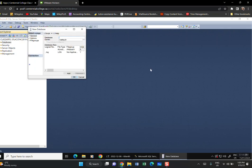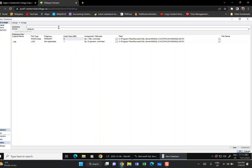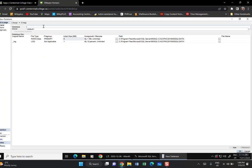Right-click on Databases and say 'New Database.' Type the first database name: OMNISYS — capital letters, six characters. Change the length to 6. Click OK. Then create the second database: OMNIDAT — that's the company file. Change the length to 6 and click OK.